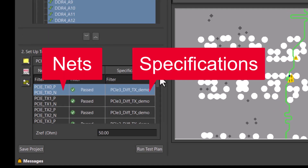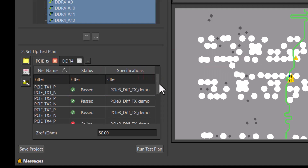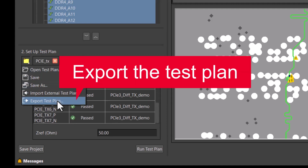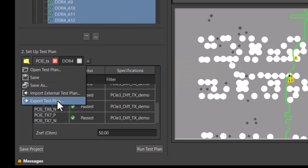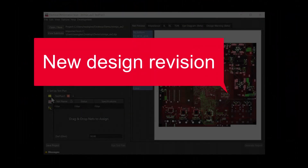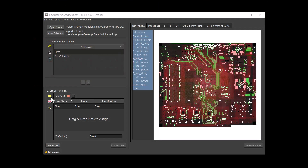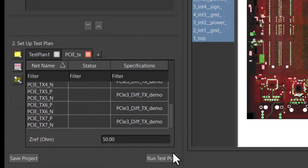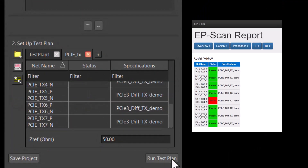Nets and performance specifications are saved as a test plan. You can rerun analyses on different versions of the same design within a few clicks. If the net names are the same, simply run the test plan to get the simulation results and the report for the new version.